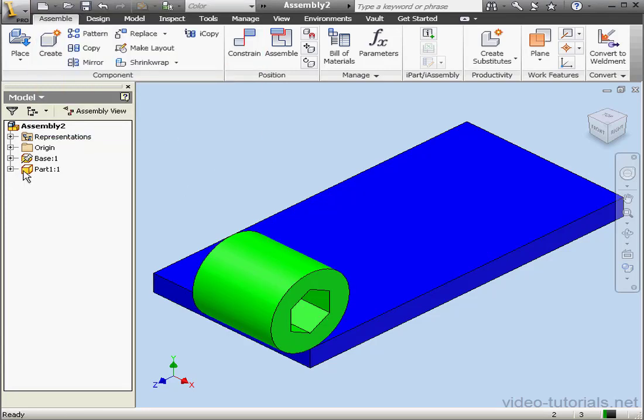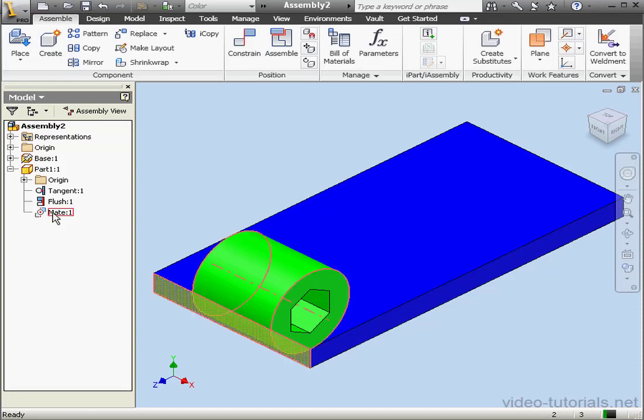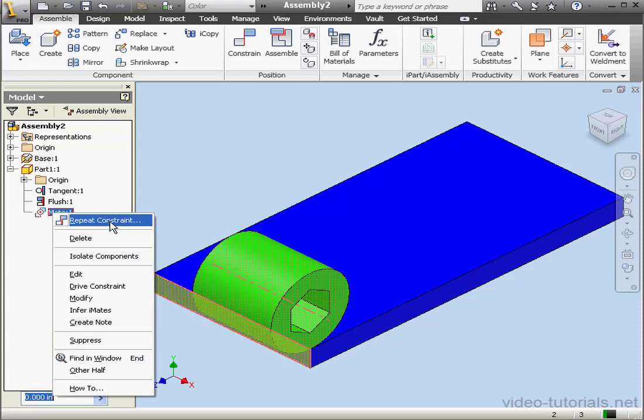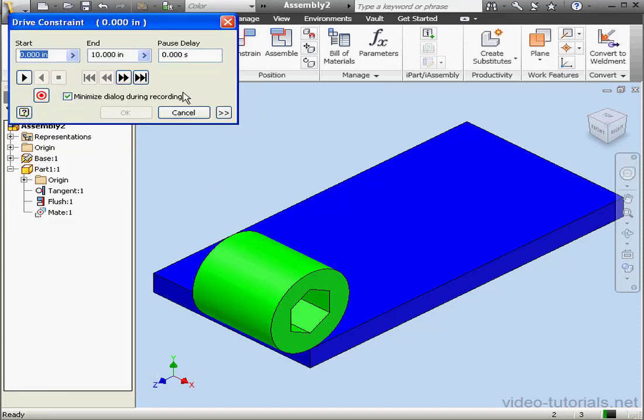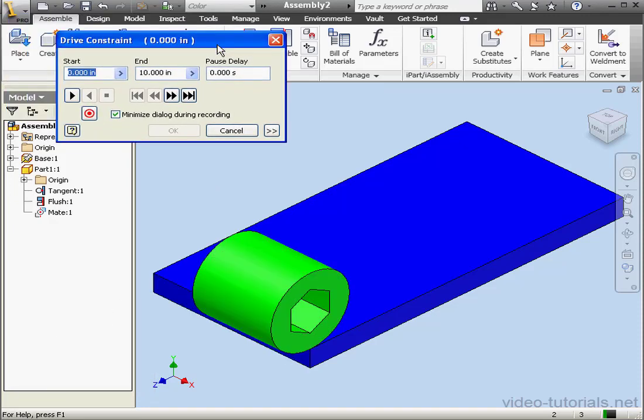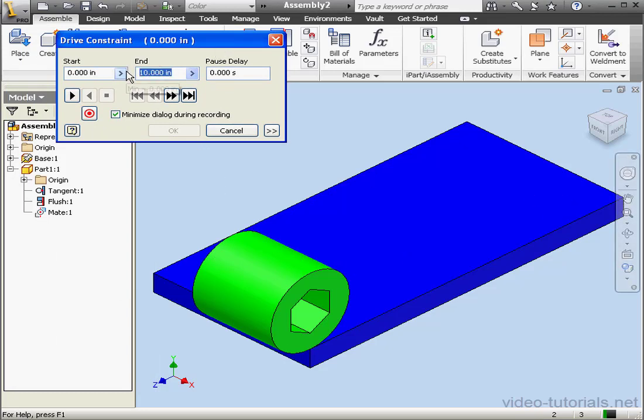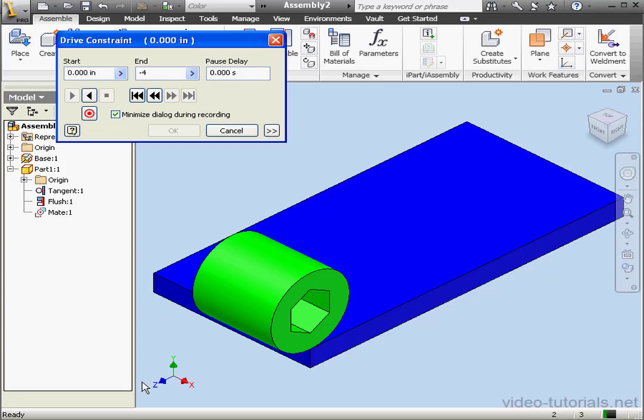Let's expand part 1. Right-click on Mate 1 and select Drive Constraint. The length of this plate is 4 inches. So let's enter negative 4 here as our end position. If you enter a positive 4, the cylinder is going to move in the opposite direction. Let's click Play.